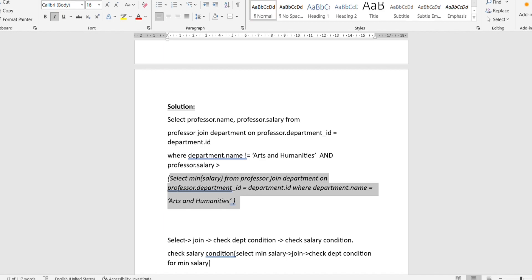This whole subquery returns the minimum salary value among all professors in the arts and humanities department. After the AND keyword, we write professor.salary greater than this subquery — so professors who are not in arts and humanities and whose salary is greater than that minimum value will appear in the output. For more on subqueries, check the SQL playlist link in the description.